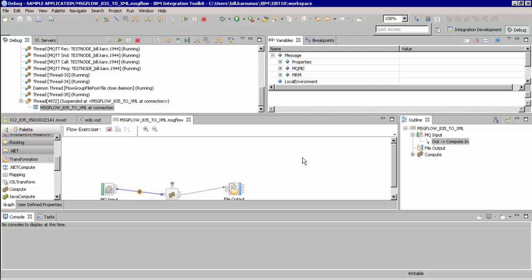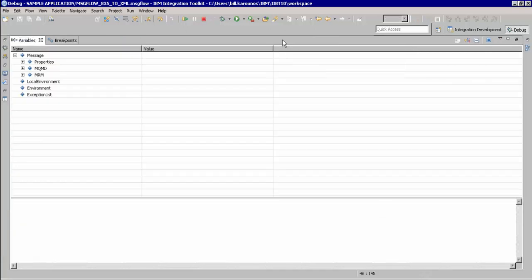We are going to expand this variable section in the top right corner by double clicking on it. Here, you can see details about the message itself and any errors that are happening as we are stepping through our debug session.